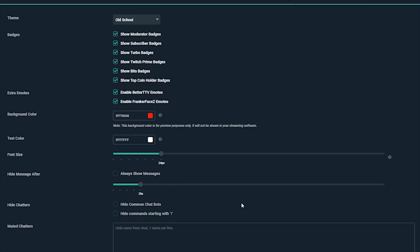If you'd like to have chat messages shown always or until they are replaced with new ones, check Always Show Messages.